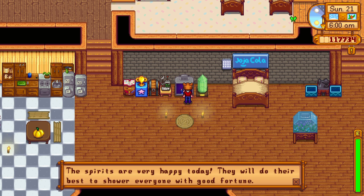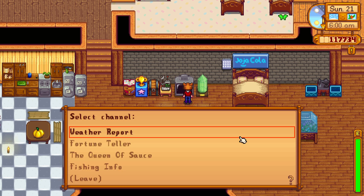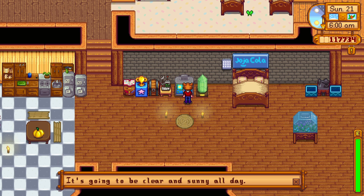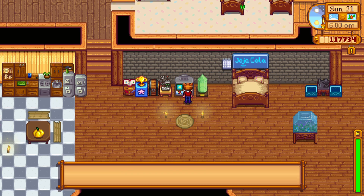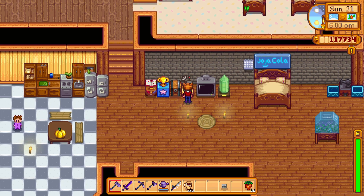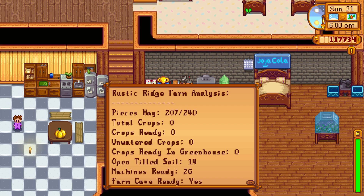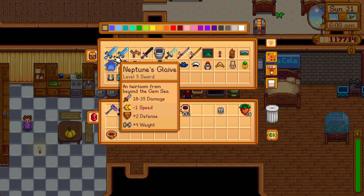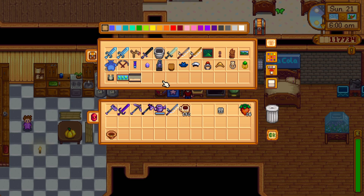Fortune teller for today is very happy. Weather report: clear and sunny. Everything looks great — awesome.